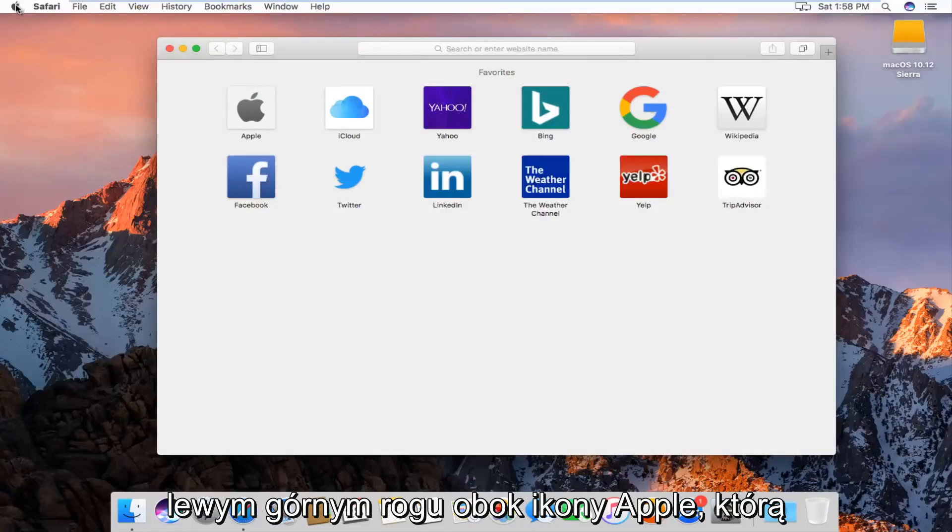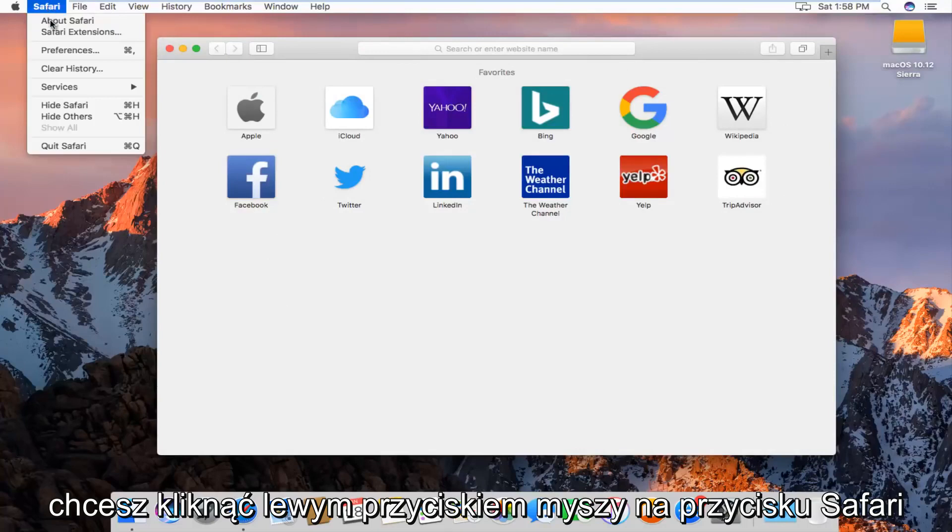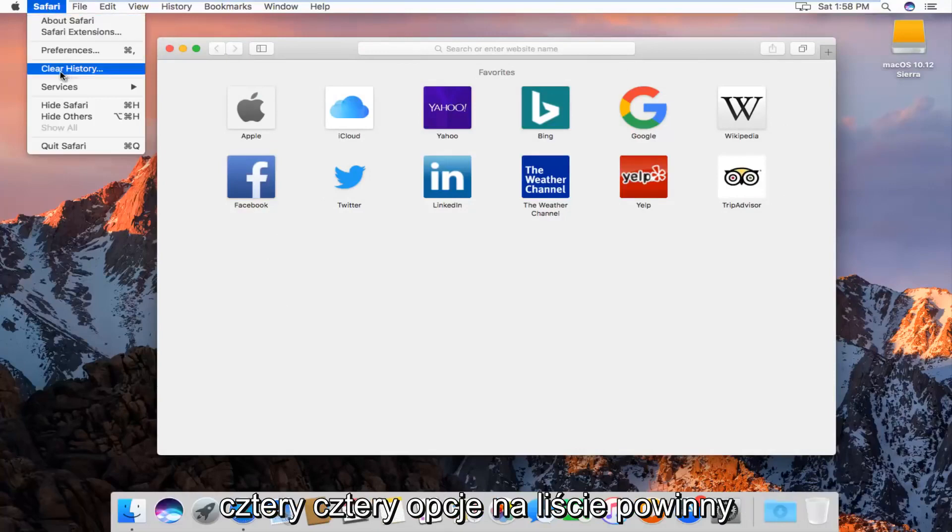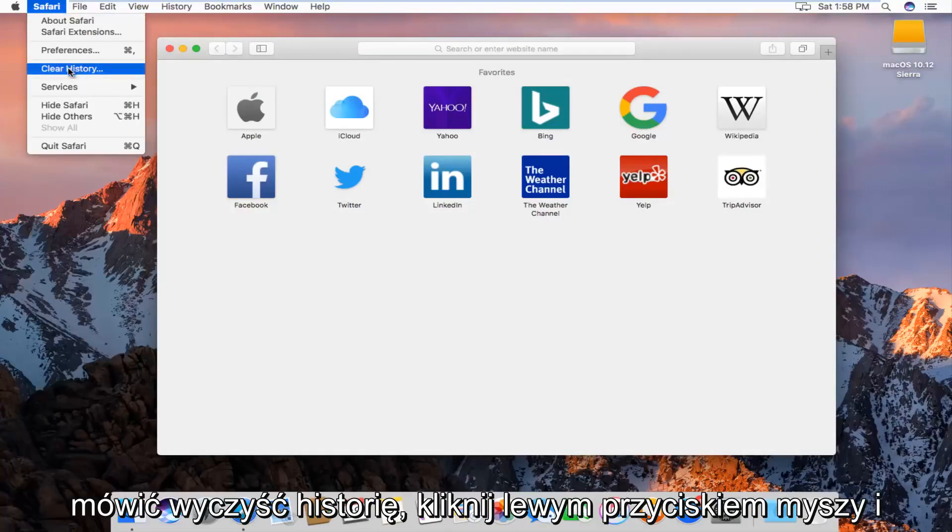At the top left next to the Apple icon, you want to left click on the Safari button. The fourth option down the list should say clear history. Left click on that,